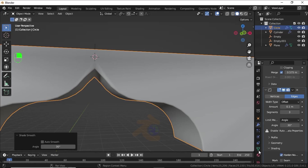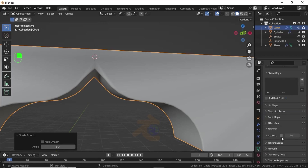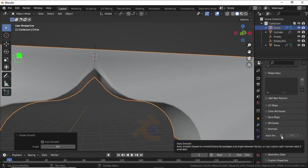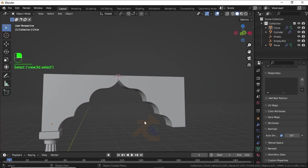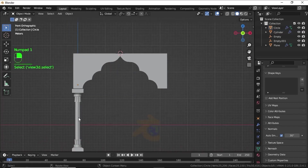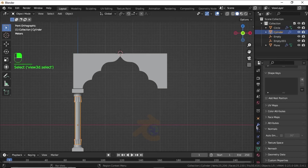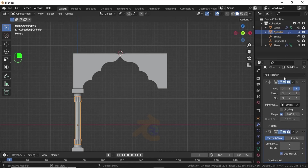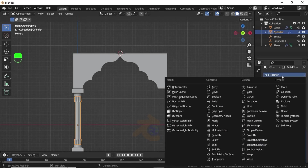Now click Add Modifier again and select Bevel Modifier. Increase the Segments option. Right-click and select Set Smooth. Under Settings, select Harden Normals. Then click Object Data Properties and turn on Auto Smooth. Now also mirror this mesh by clicking Modifier Properties, Add Modifier, and select Mirror Modifier.